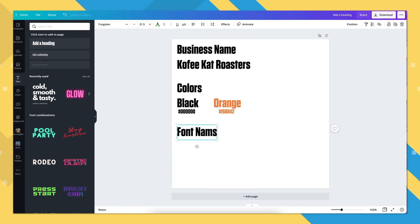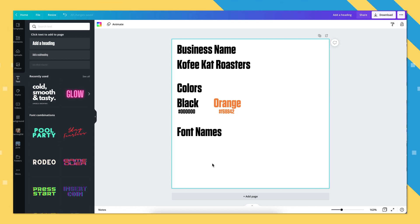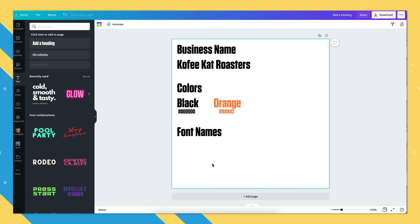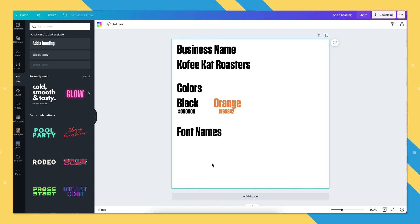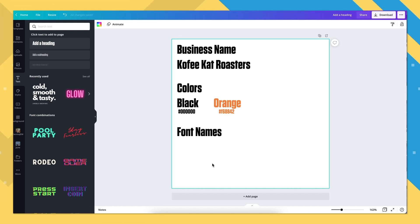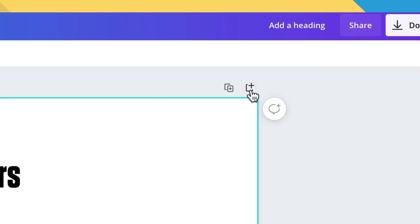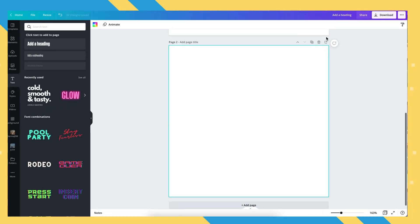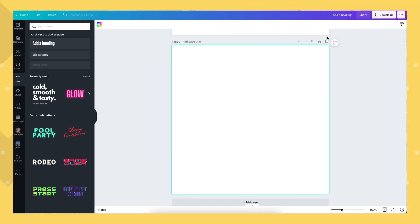Number three: font names. If you don't have a specific font in mind yet, that's perfectly fine — Canva has a huge library of fonts to use, so we'll leave this blank for now and come back later when we've decided on what works best for our design. Now we're ready to start designing. Click on the plus sign on the top right of your current canvas and it'll create a second page for you.